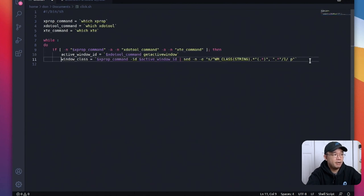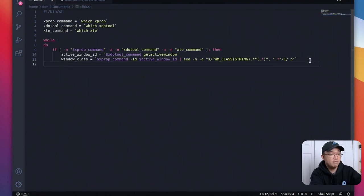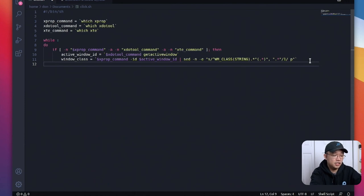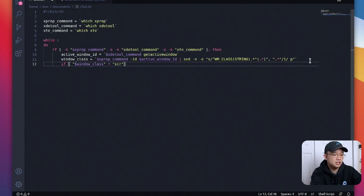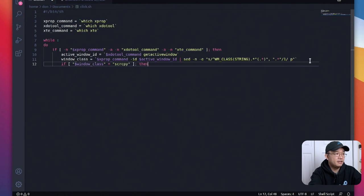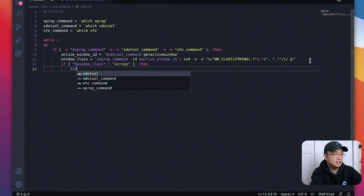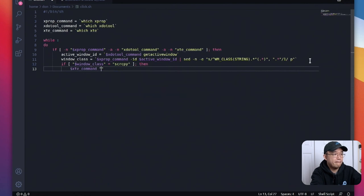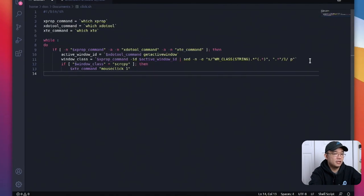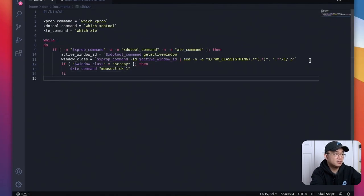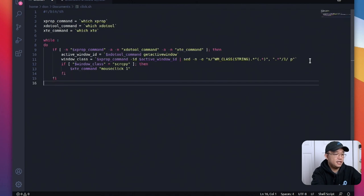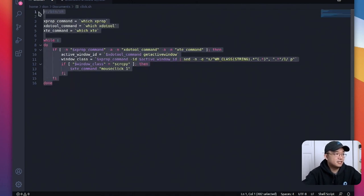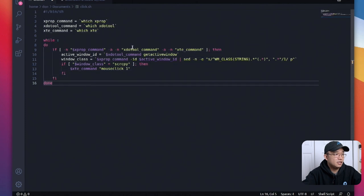Now that we got these two lines in and I'm able to define the actual class we're now able to create the code that we need which is going to be if window class equals and then our window class that we want which is screen copy then perform the task. So in this case we would do xte command mouse click one and then we end this and then we also end this and then we do done.